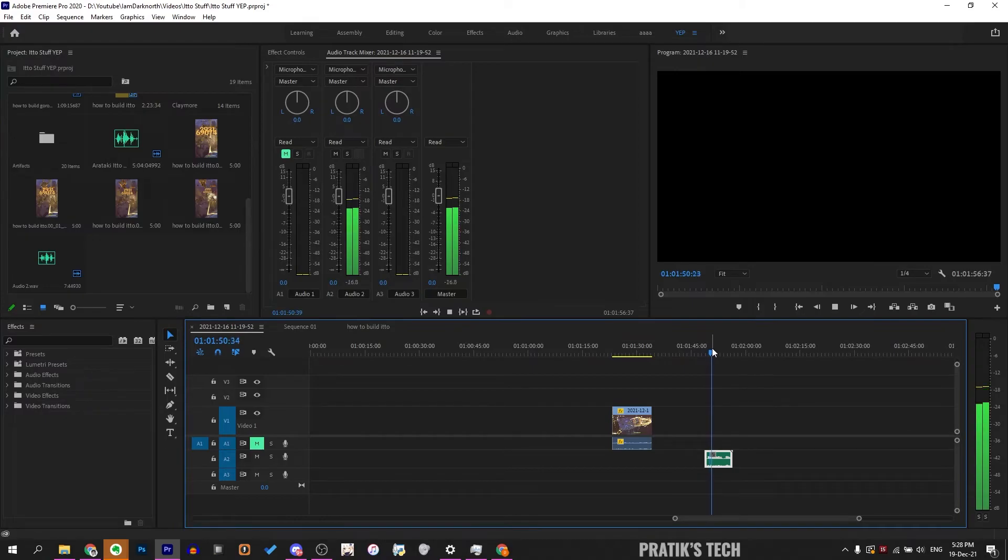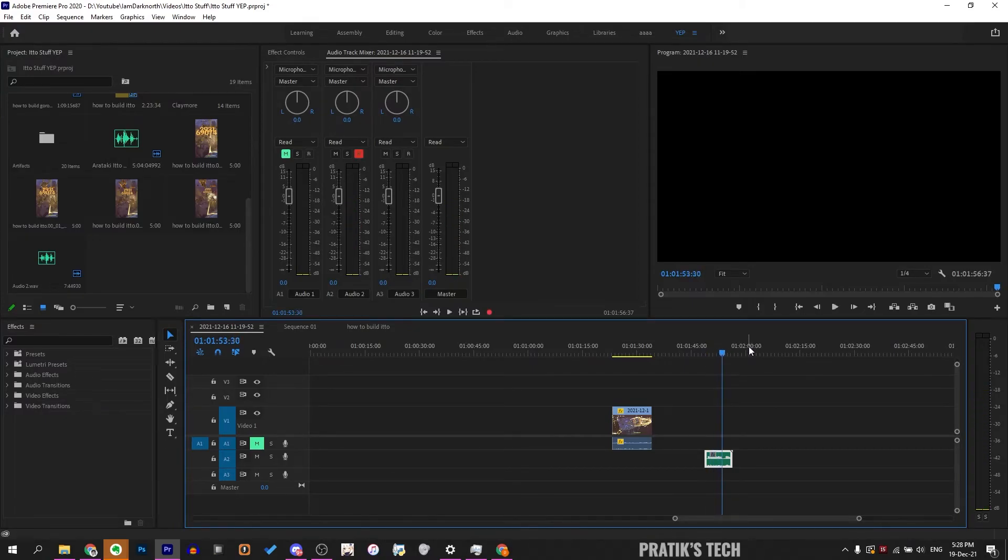See, right here it says recording and is now recording my audio. That is how you record audio in Premiere Pro.